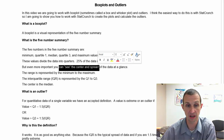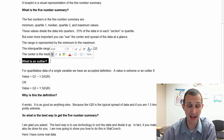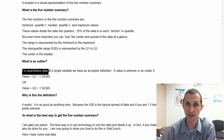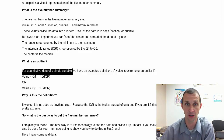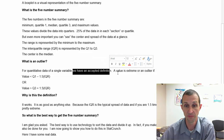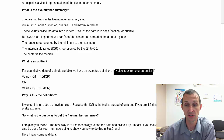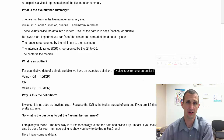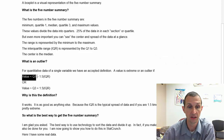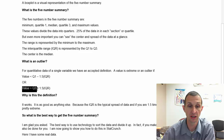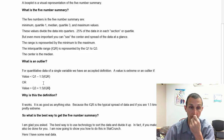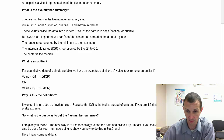So what's an outlier? For quantitative data with a single variable, there is an accepted definition. An outlier is an extreme value — a value that is less than Q1 minus 1.5 times the IQR, or above Q3 plus 1.5 times the IQR. That's the formula for determining an outlier.